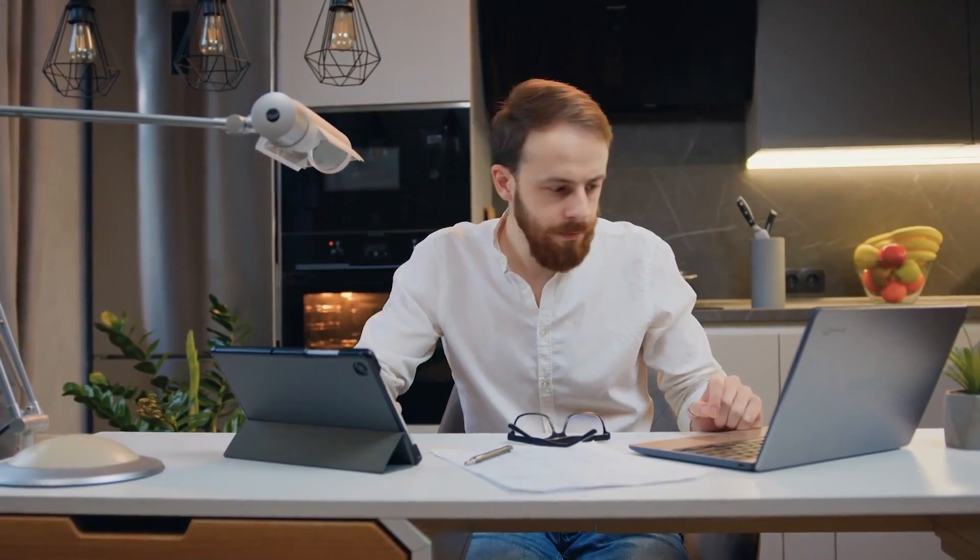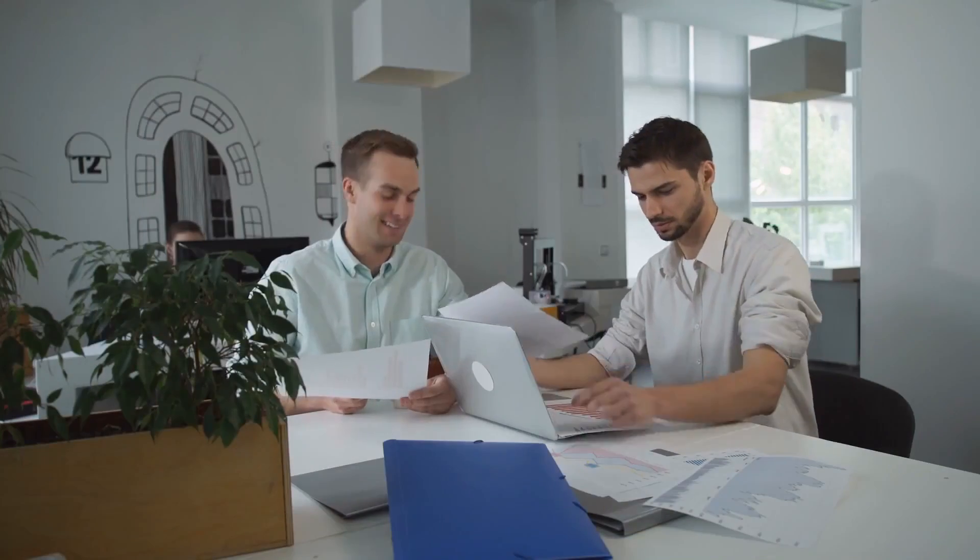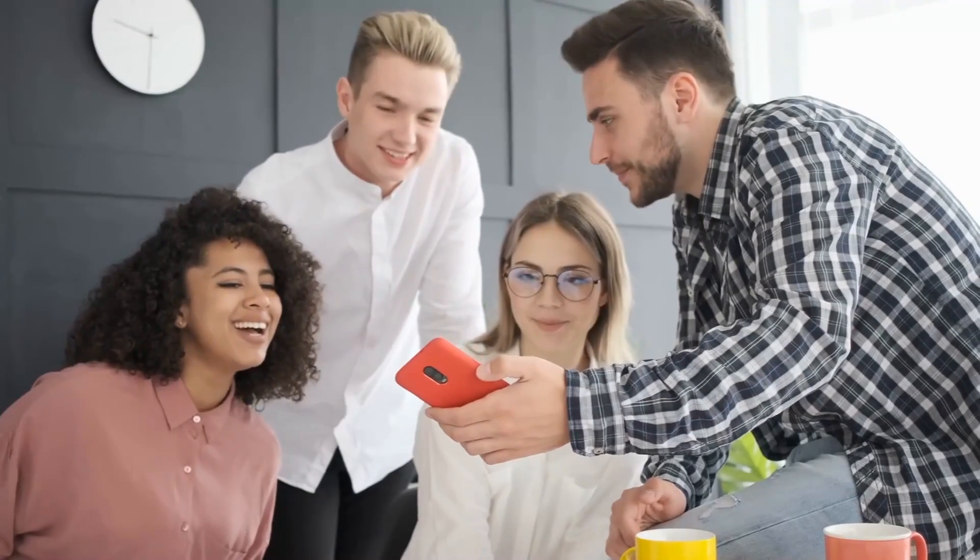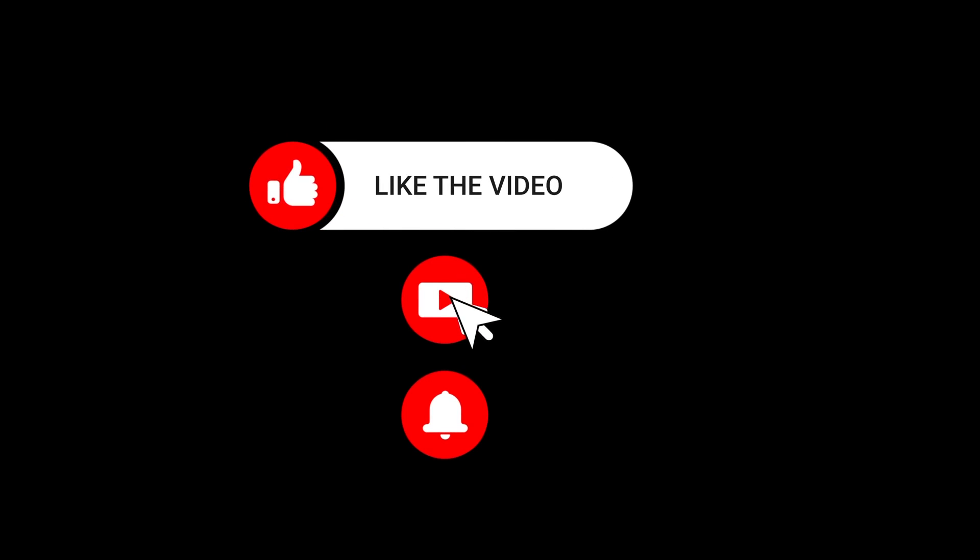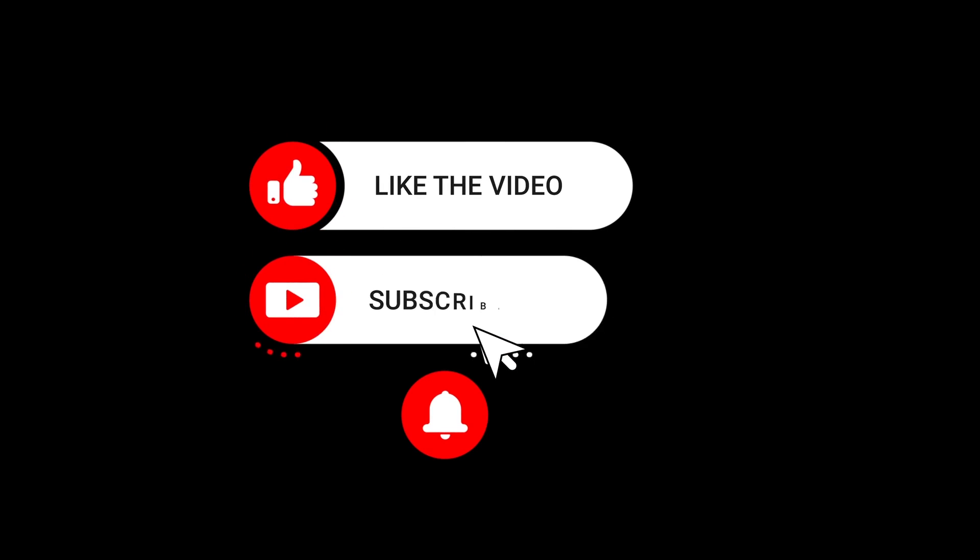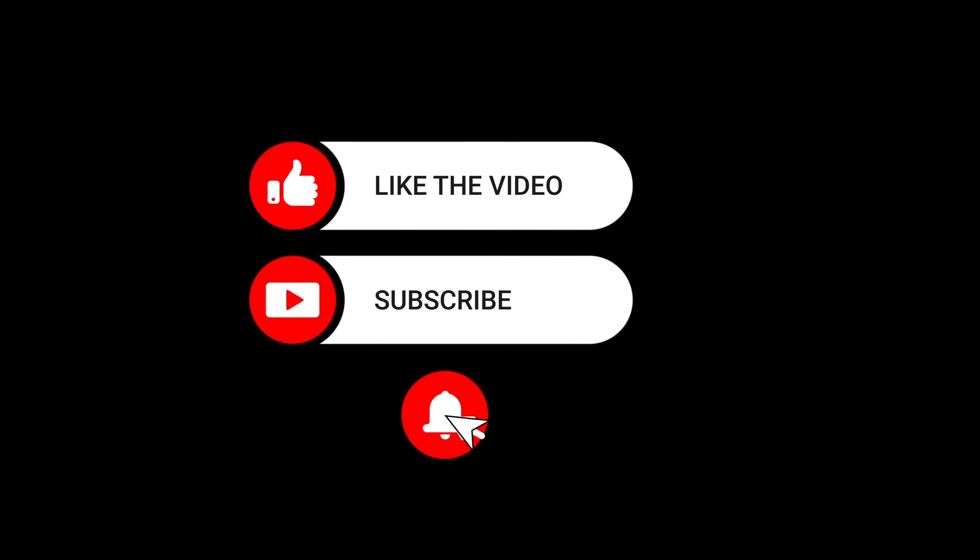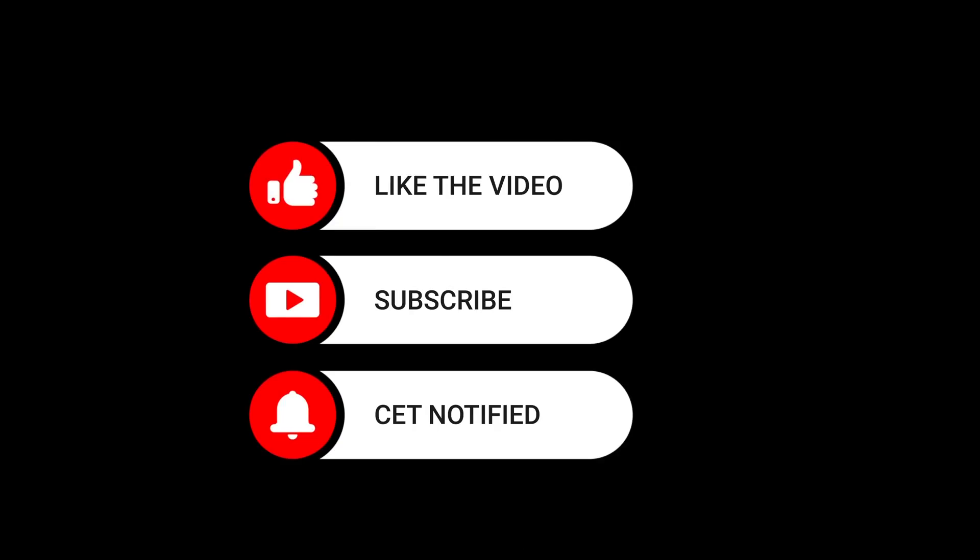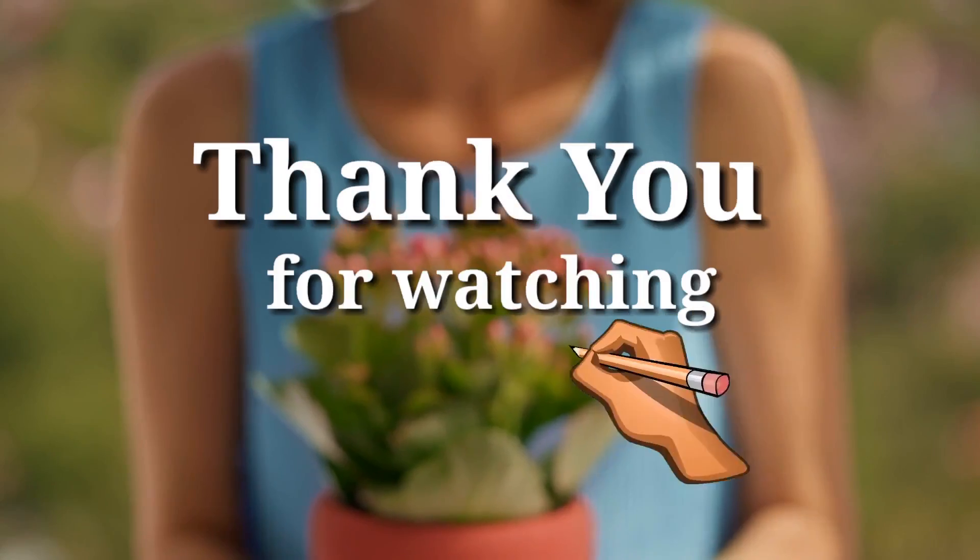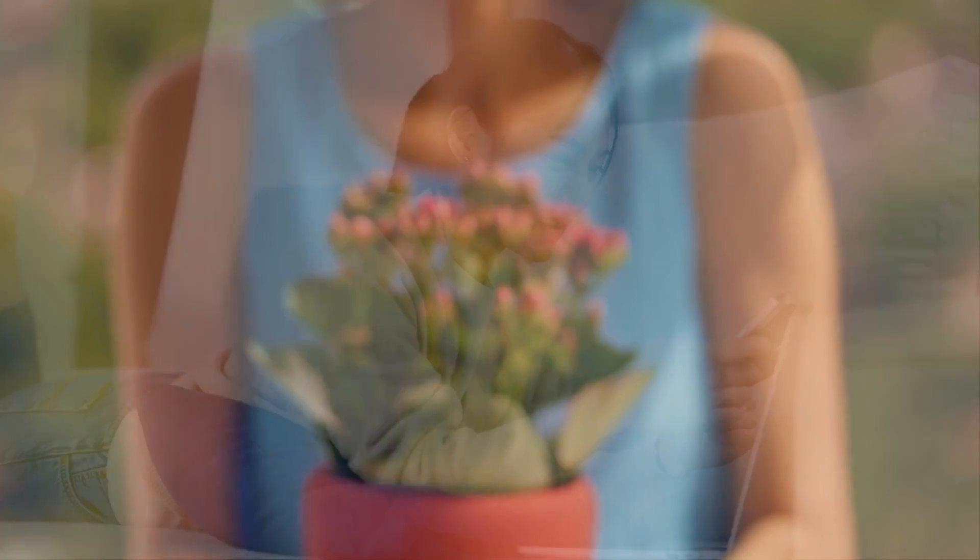That's all for today's video. We hope you found this exploration of AI and the future of finance informative. If you enjoyed this content, make sure to like this video and subscribe to our channel for more exciting discussions. Don't forget to hit the notification bell to stay updated. Thank you for watching and we'll see you in the next video.